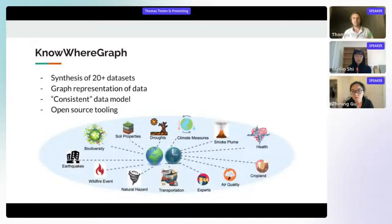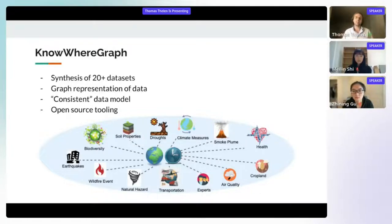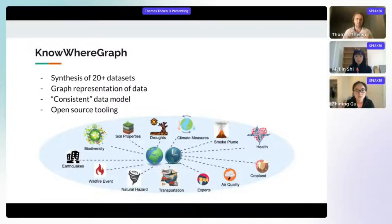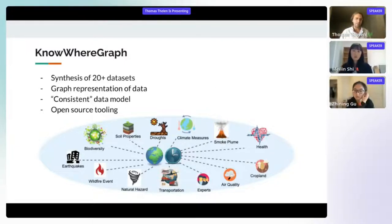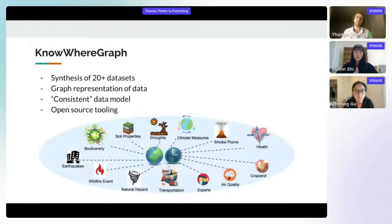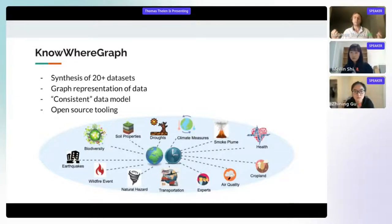Starting with NoWhereGraph: it synthesizes over 20 datasets and represents all of this data in a graph. It has a consistent data model, meaning that even though we have a wide variety of data — droughts, smoke plumes, earthquakes — you can query particular aspects of each using the same patterns and methods, making it really nice and easy to use.